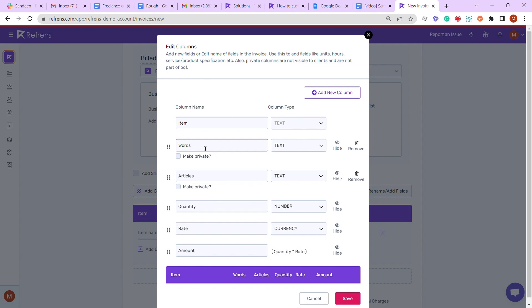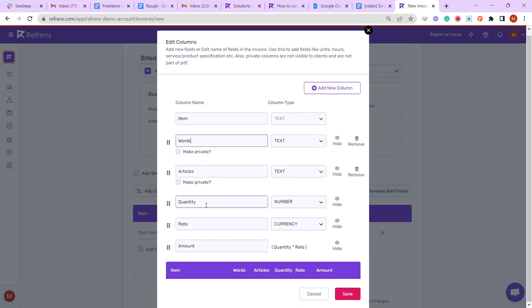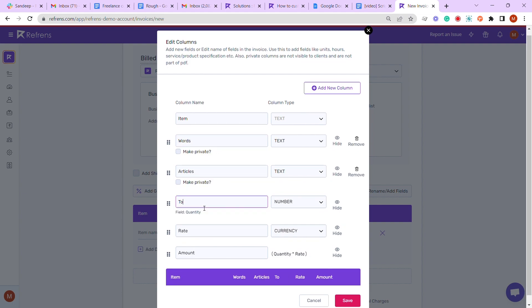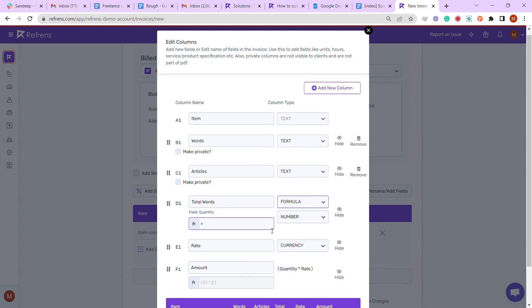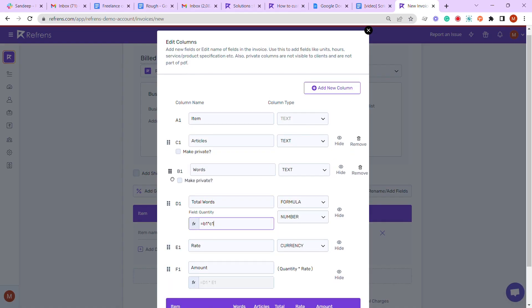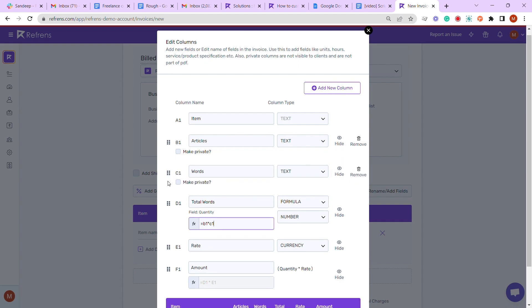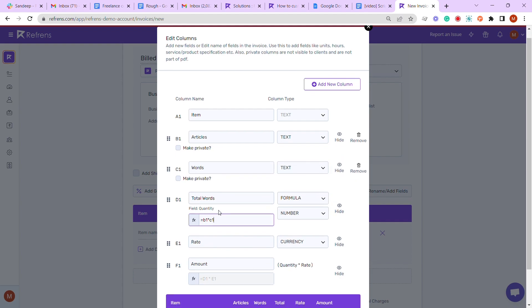Now for us, quantity is the total number of words, so let's rename 'Quantity' to 'Total Words'. To calculate this, we need a formula. In the dropdown menu, select 'Formula' instead of 'Numbers'. As you see here, Articles is column C1 and Words is column B1, so we will write B1 times C1 in the formula bar. By the way, you can also change the order of columns with the drag and drop feature.